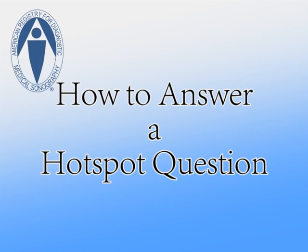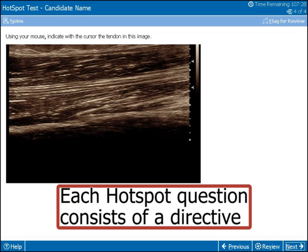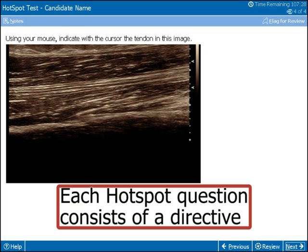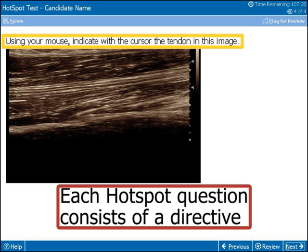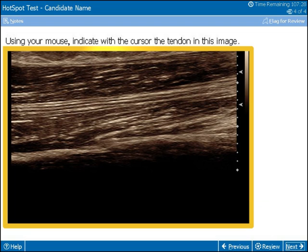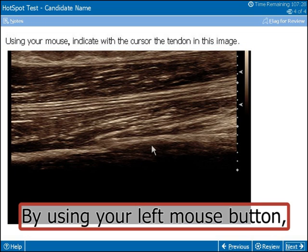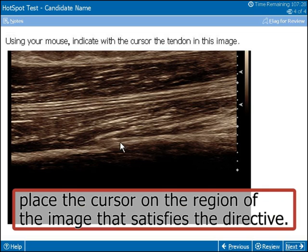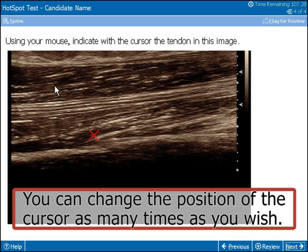Welcome to the ARDMS Examination Tutorial: How to Answer a Hotspot Question. Each hotspot question consists of a directive and a corresponding image. Using your left mouse button, place the cursor on the region of the image that satisfies the directive. You can change the position of the cursor as many times as you wish.